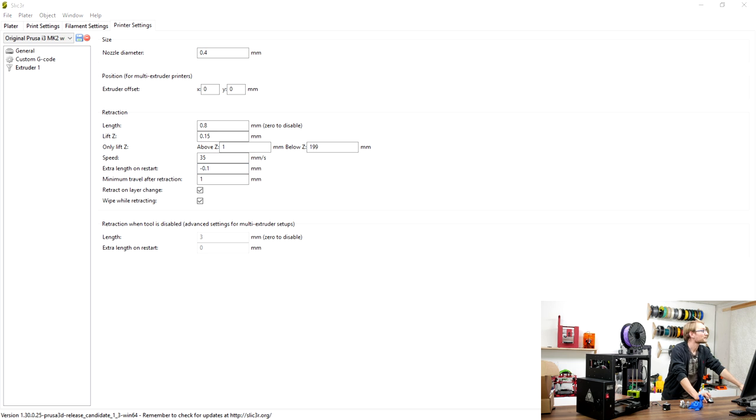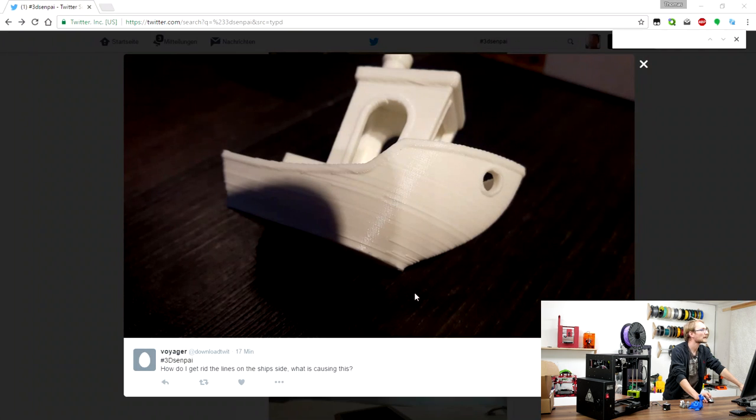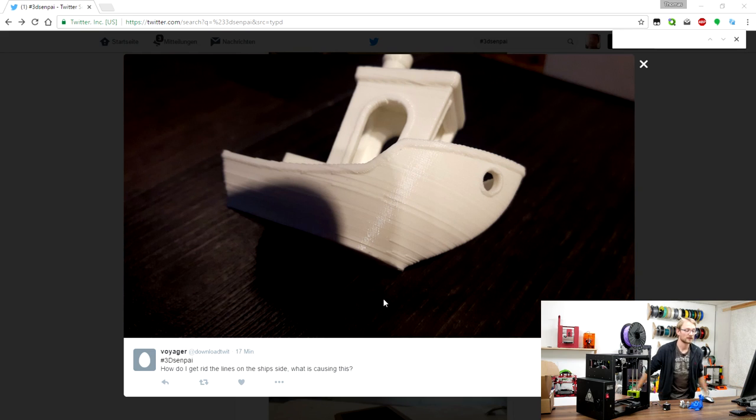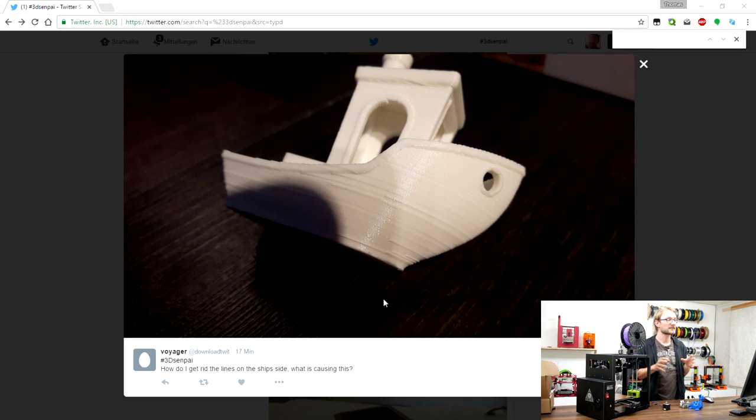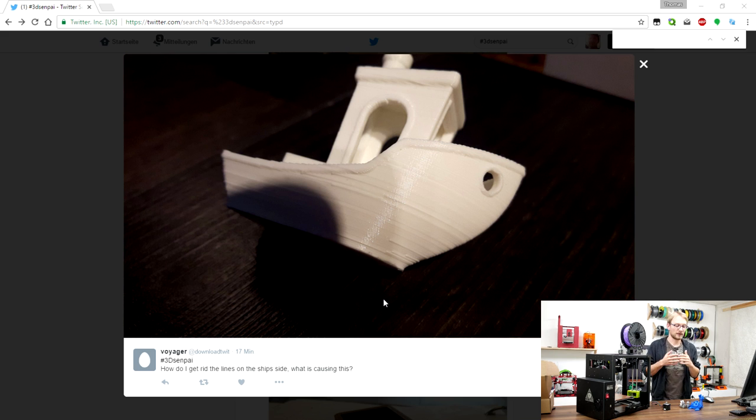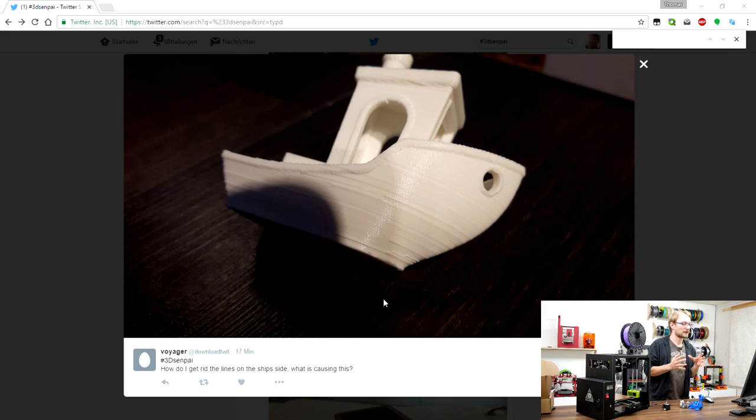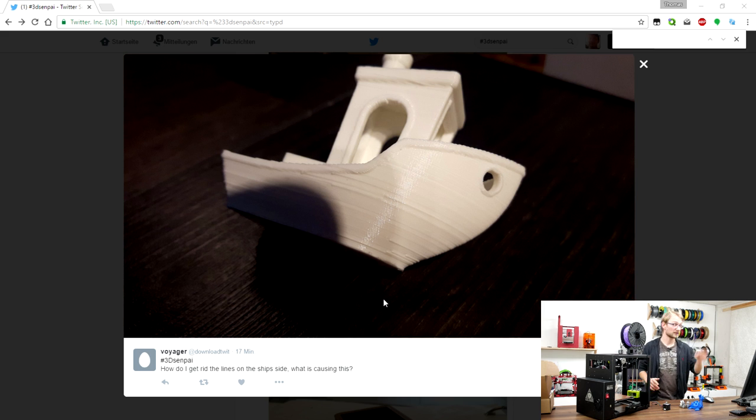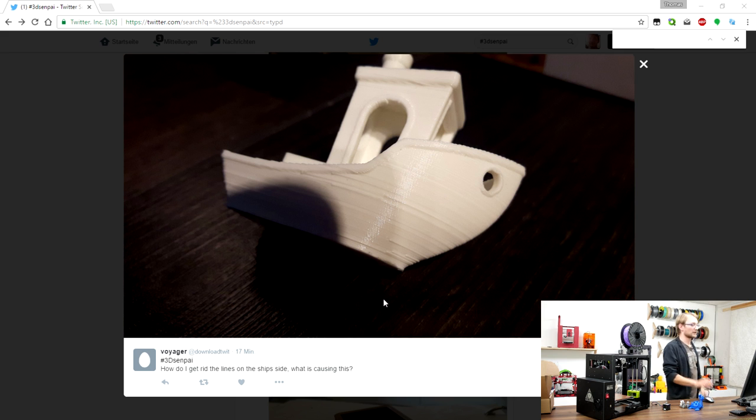Yep. Right! That's that. And of course, reduce your retract length. I'd always try to get retract length as low as possible just before you get stringy. I'd rather have tiny strings because strings you can just rub off, but blobs like these will be in your print forever.